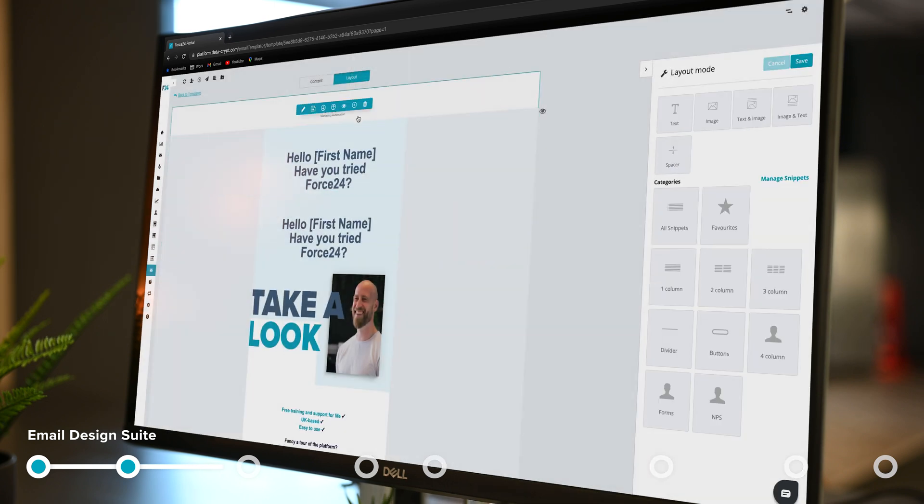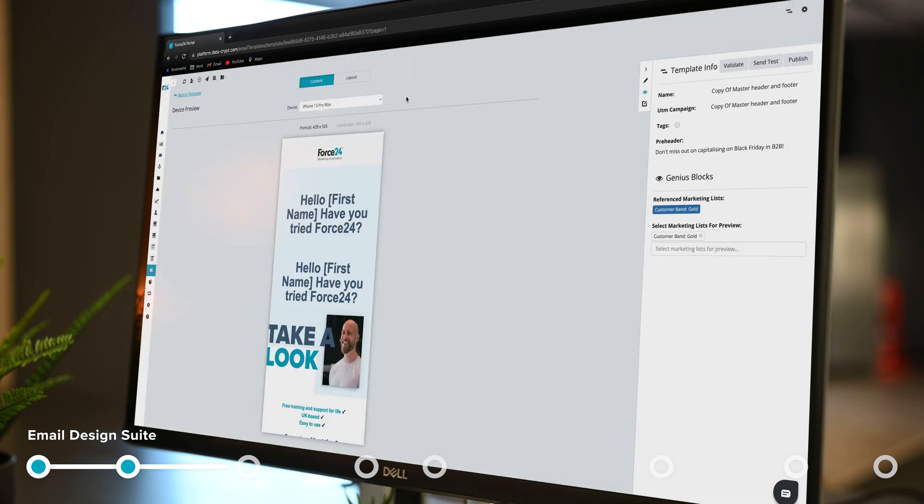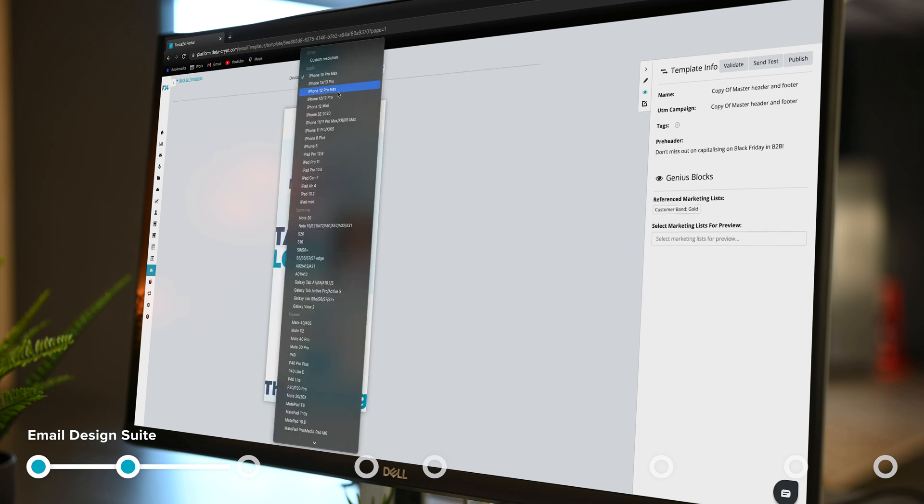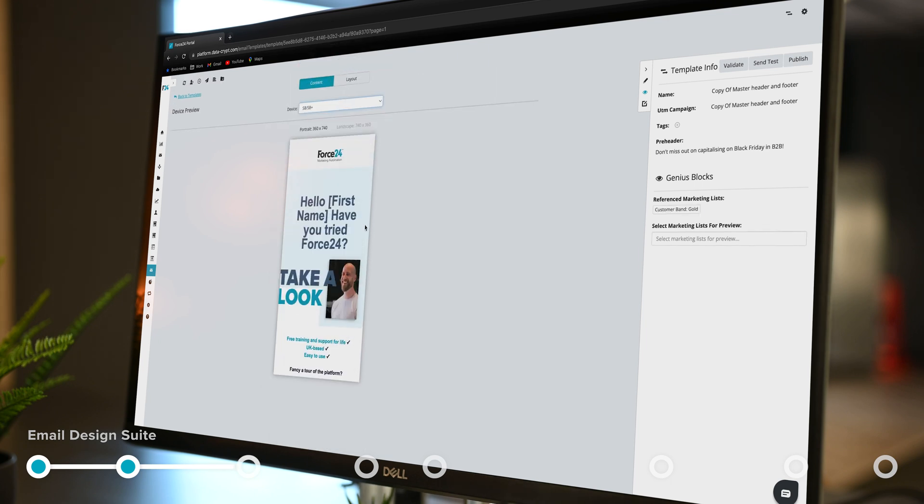Now I've done that, I'm going to move on to preview it and I'm going to have a look at how it looks on mobile. I can select many devices. It's as easy as that.